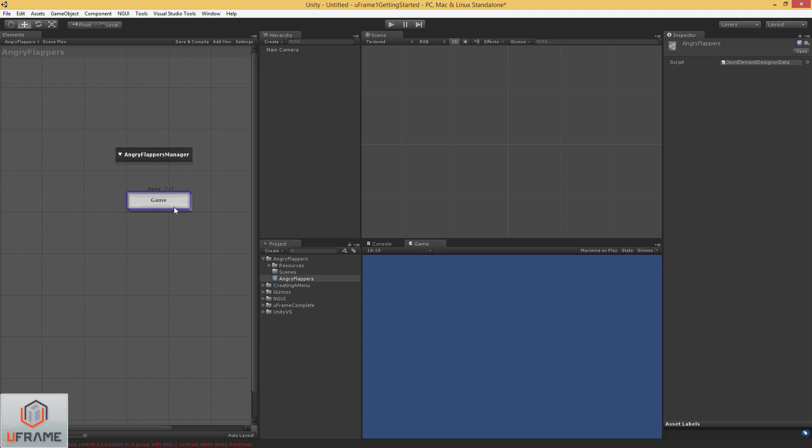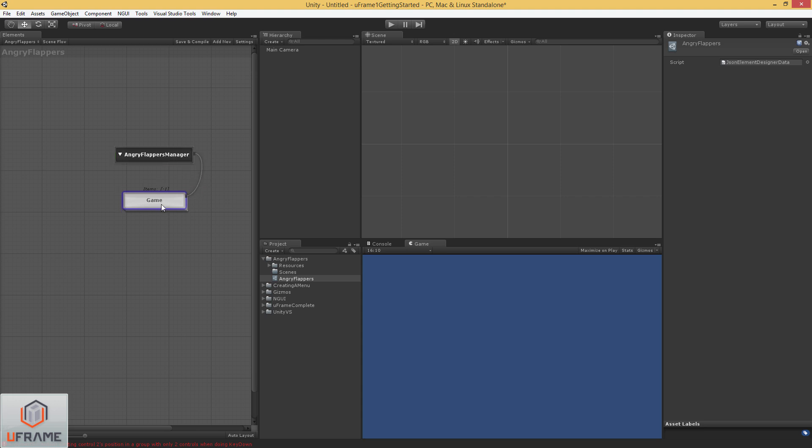This is going to house all of our game elements for the Angry Flappers game. And every element inside of this subsystem, we want our Scene Manager to boot them.